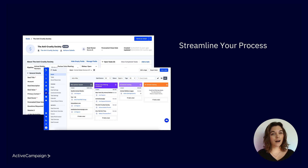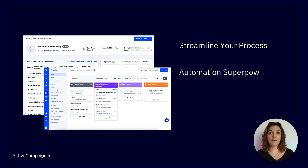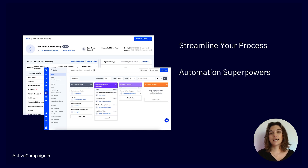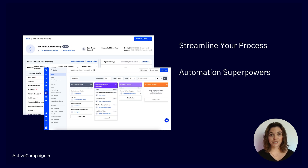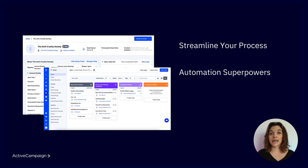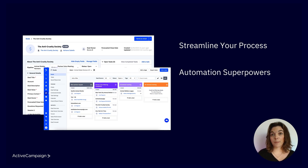Number two: automation superpowers. Managing a CRM was once a very manual and repetitive process. But in ActiveCampaign, pairing deals with automation is where the magic really happens. With automation, you can create new deals, send follow-up emails, assign tasks to team members, and so much more. This saves you time and ensures no opportunity slips through the cracks.